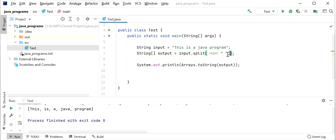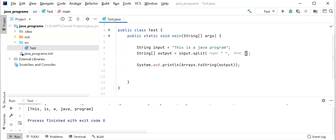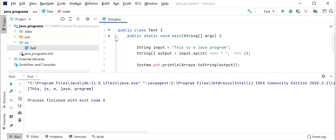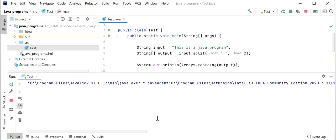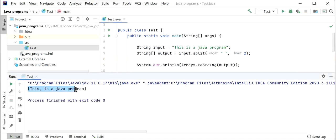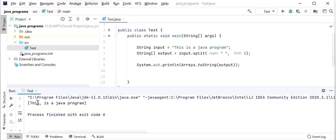We can use the same split method, but we need to pass a limit — how many parts we want to split the string into. If I pass the limit value as two, it will split the string based only on the first occurrence of the delimiter. Now I will run the application again and check the output. We can see: 'this' and 'is a java program' — only two parts. Its length is two: index zero and index one. This was our requirement.